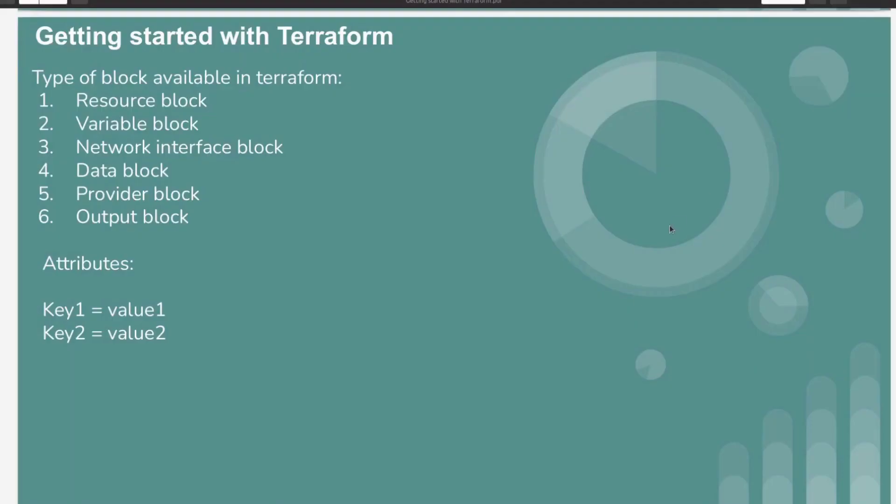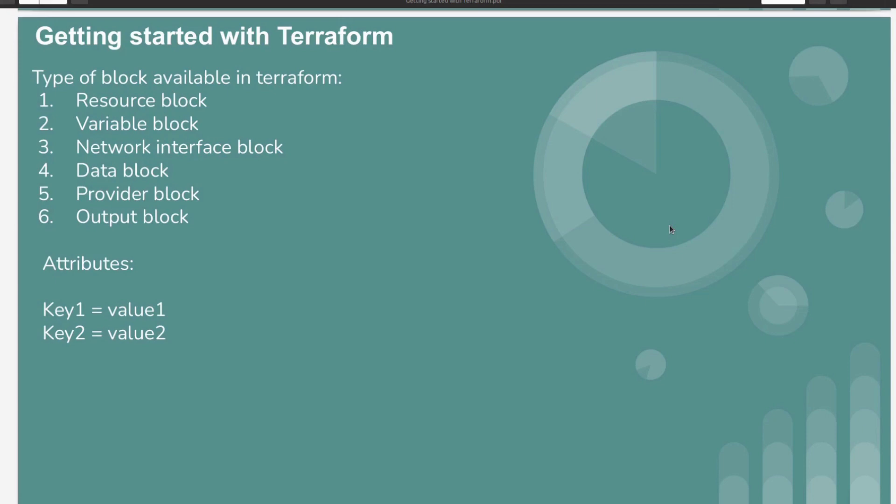Hello everyone, welcome to my channel World of AWS. I hope you all are doing good. In this video, we are going to see how we can create an S3 bucket using Terraform.